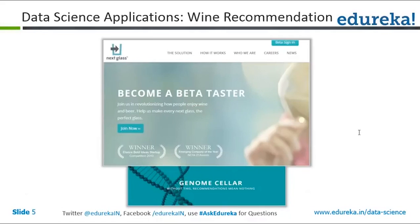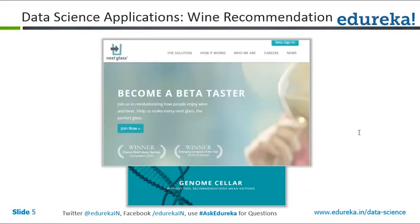This is an application where you go in and rate different kinds of wines, and based on the ratings you have provided for other types of wines, it comes back and recommends wines you might like. It collects data about you — what kind of wines you like, what ratings you give for different wine brands — and it collects the same data for other users. It then uses this information to match you with people of similar taste and recommends brands that those people like.